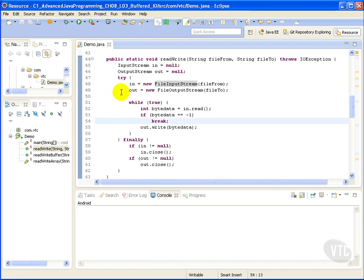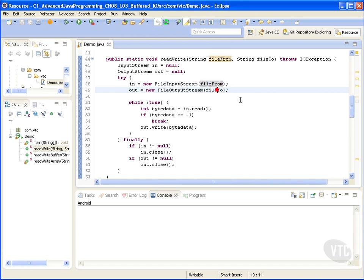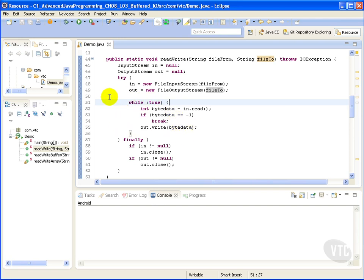Our method simply constructs FileInputStream and FileOutputStream to read from and write to. Our while loop simply loops over it and takes the data and puts it from one file to another file.